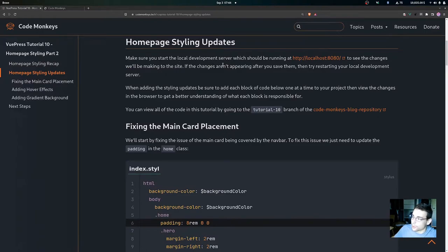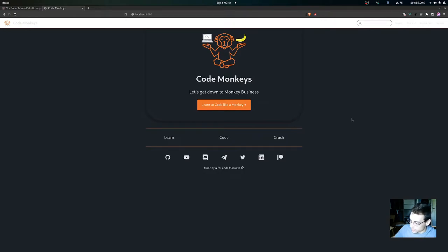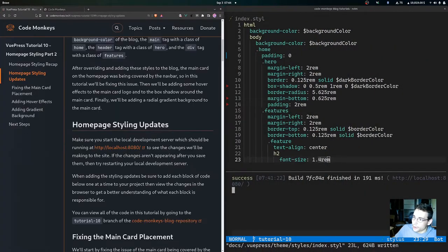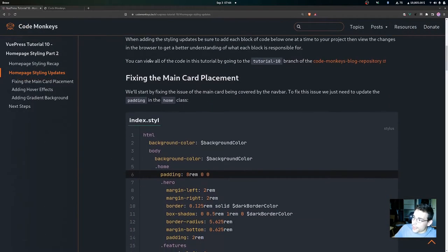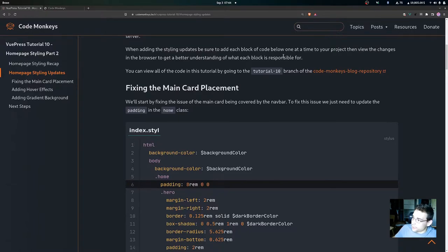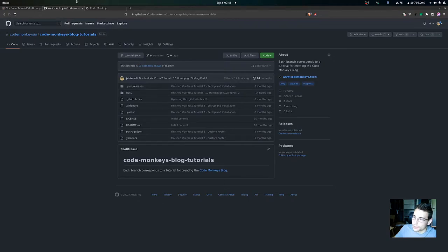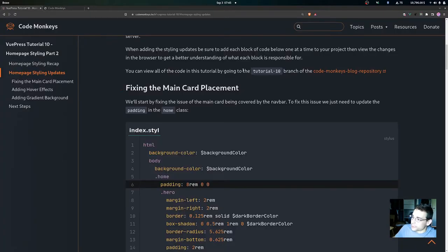Let's get into the home page styling update. Make sure that you start your local development server, which should be running at localhost port 8080, to see the changes we'll be making to the site. If the changes aren't appearing after you save them, try restarting the local development server. When adding the styling updates, be sure to add each block of code one at a time, then view the changes in the browser. You can view all the code in this tutorial by going to the tutorial 10 branch of the code monkeys blog repository.